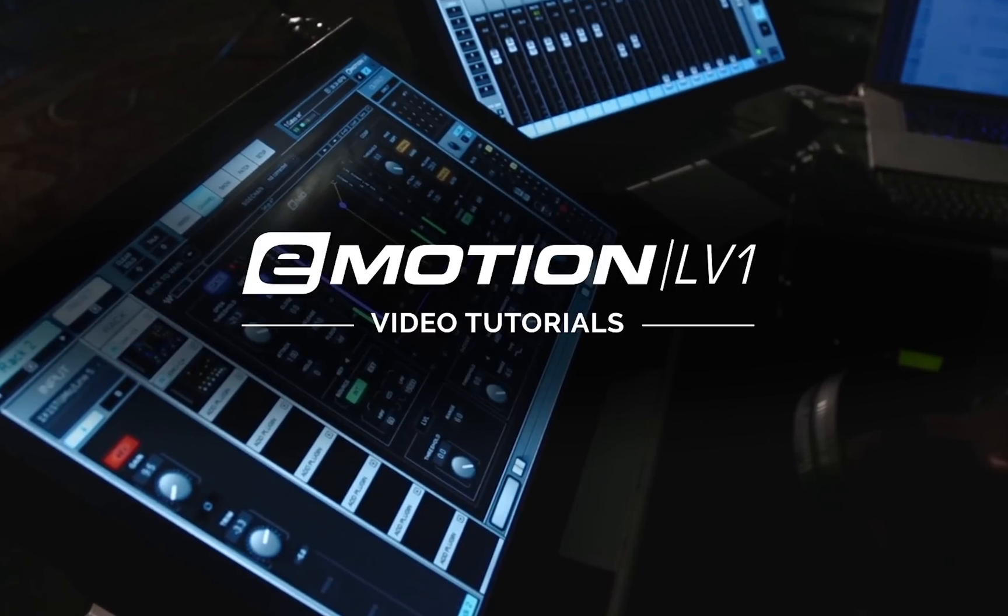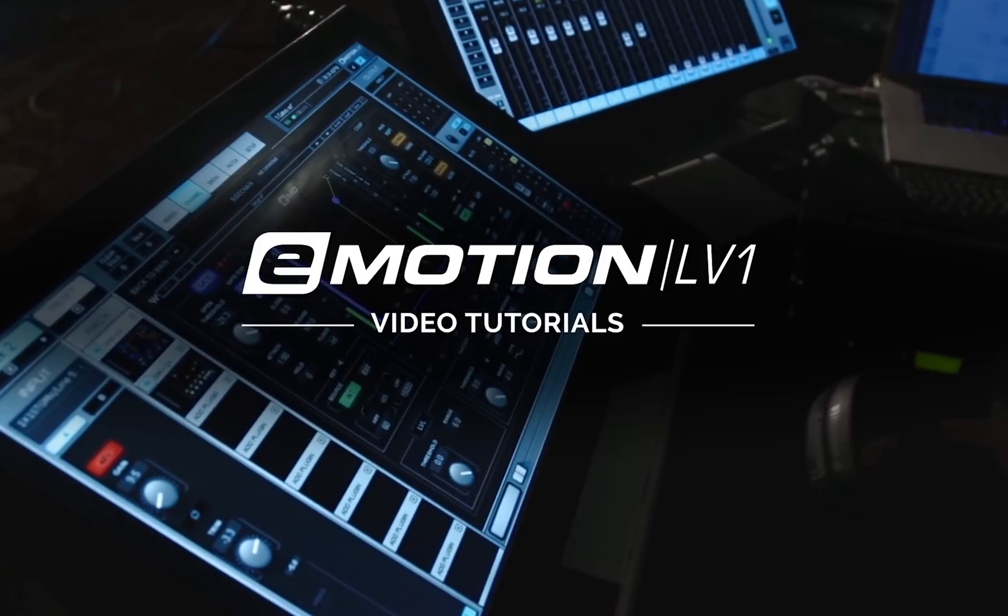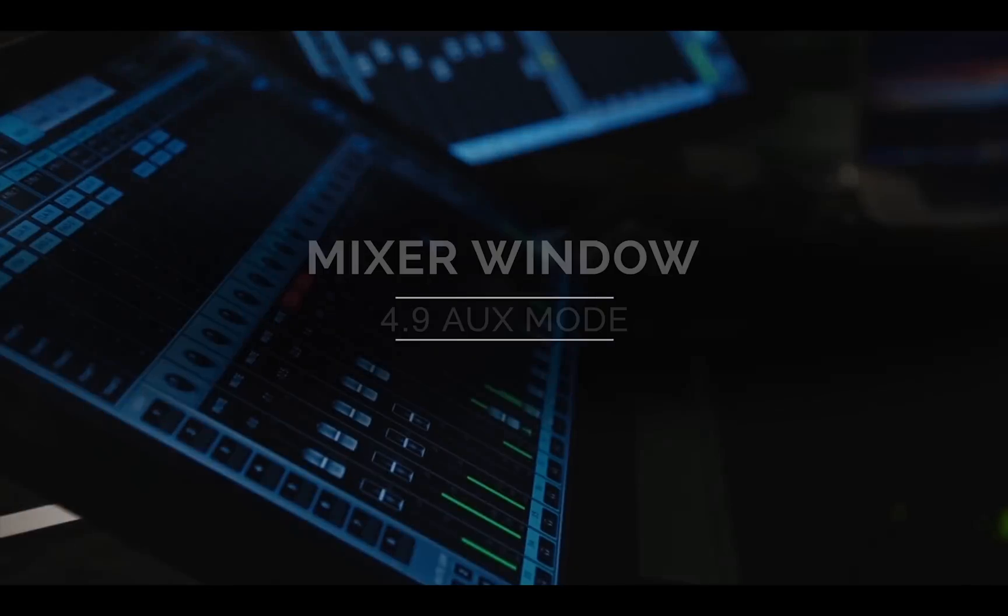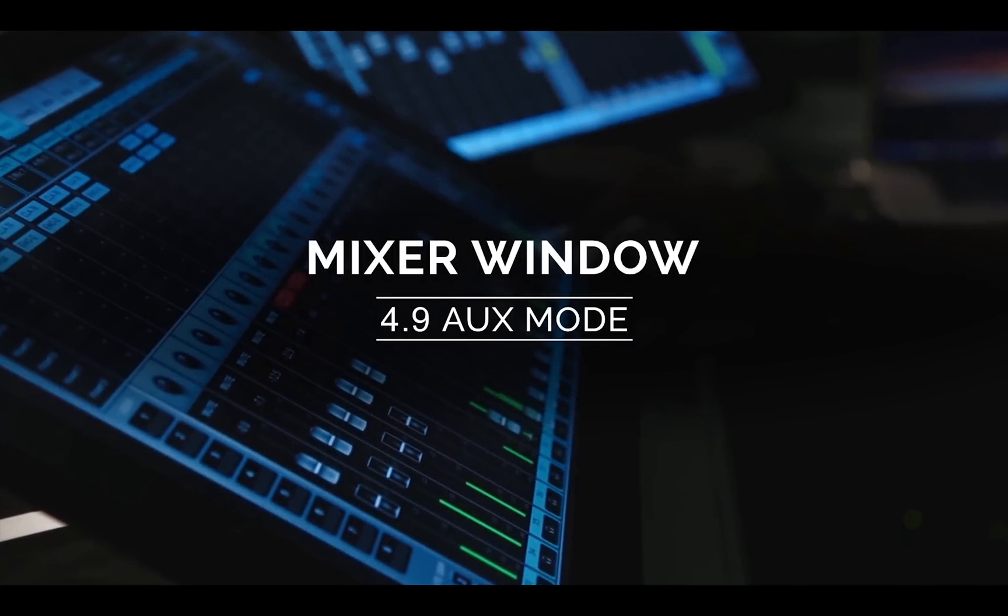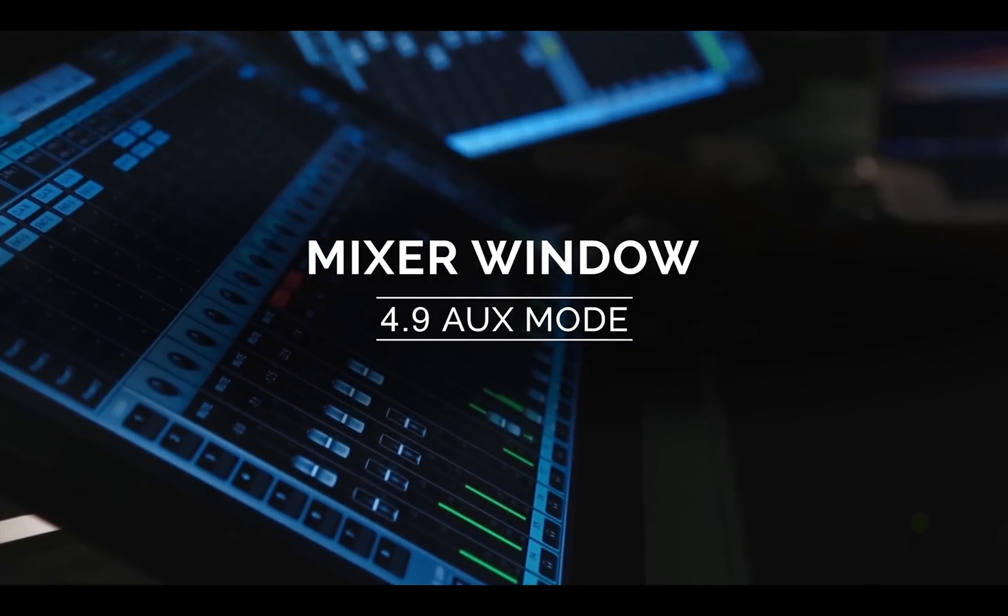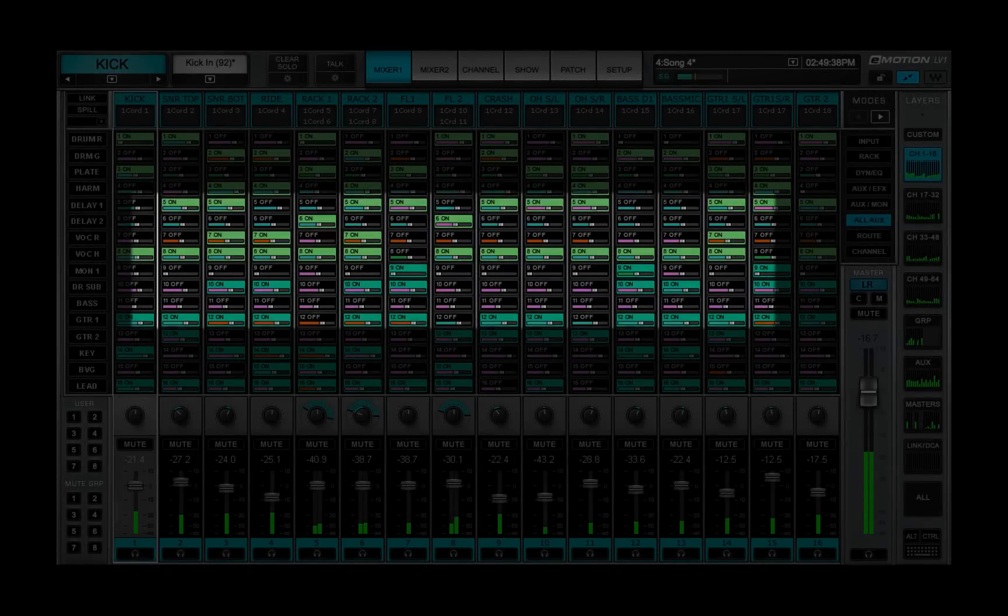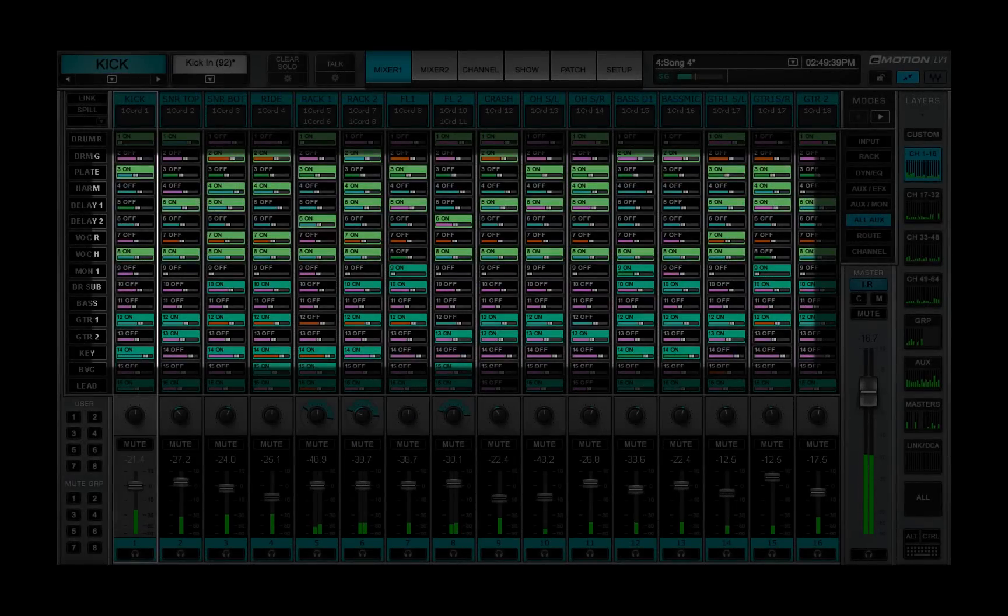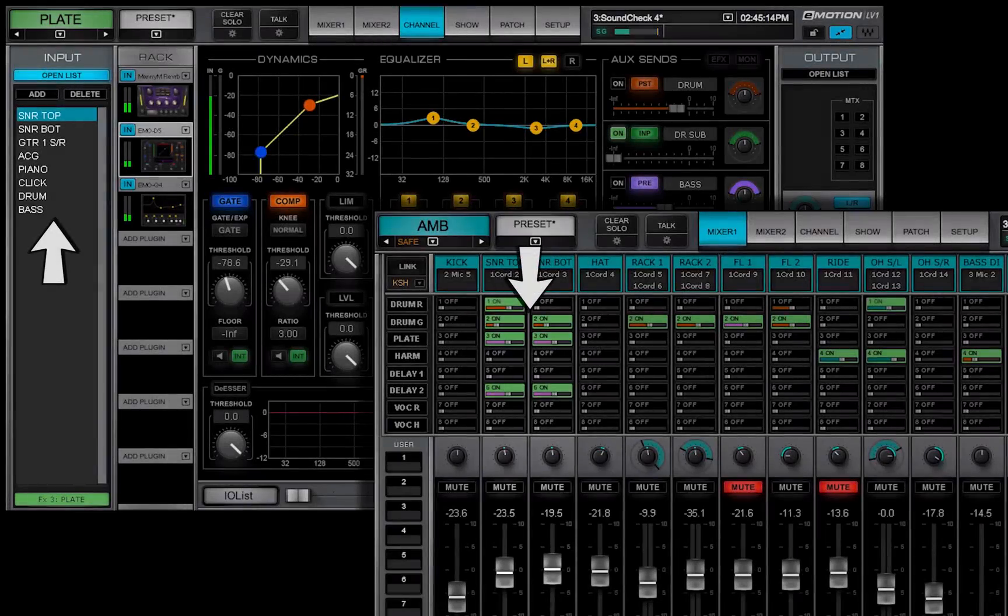Welcome to the eMotion LV1 video tutorials. eMotion LV1 has 16 aux channels. Channels and groups can be sent to auxes for monitoring and processing.